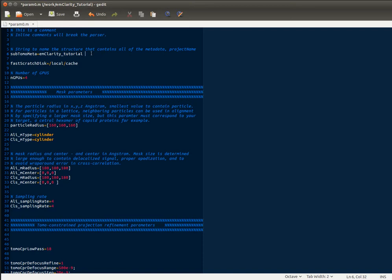So if I were to add a comment here, that would actually break the parser, so don't do that. Additionally, you don't want any spaces between the assignment operator, the equal sign, and the variable you're assigning. Third note is that there's only a few of these parameters that can be specified as strings, and those are the ones specified as strings to start. So now we'll go through the parameters one by one and explain what they mean.